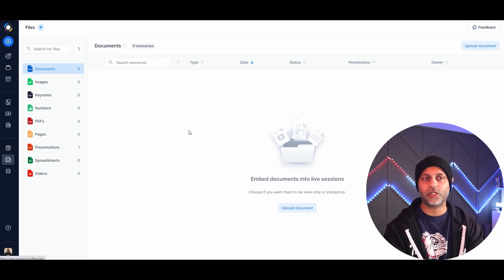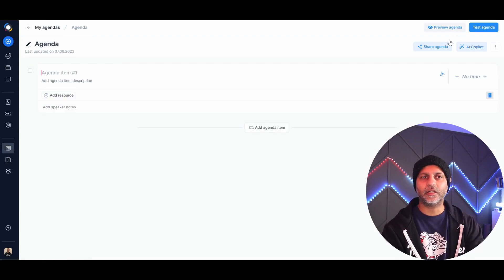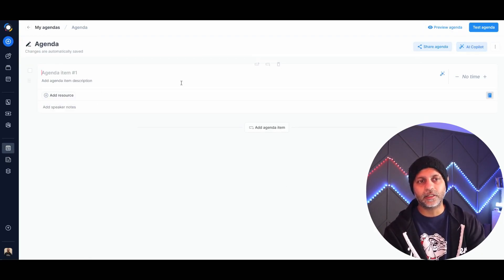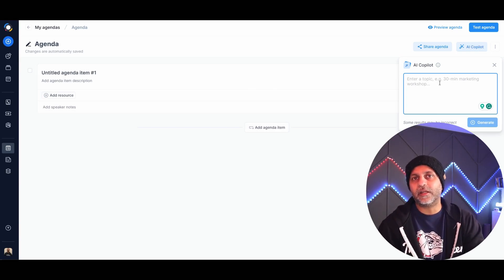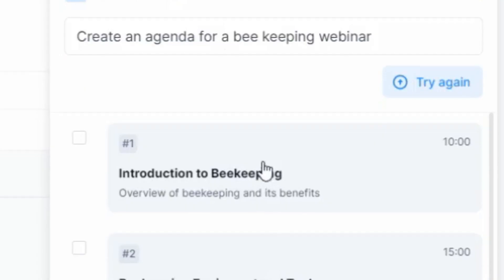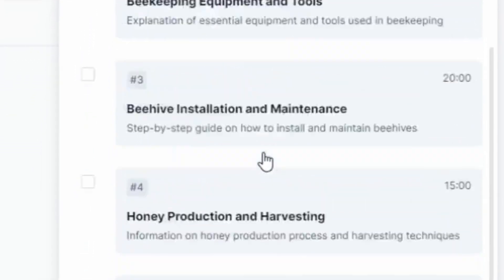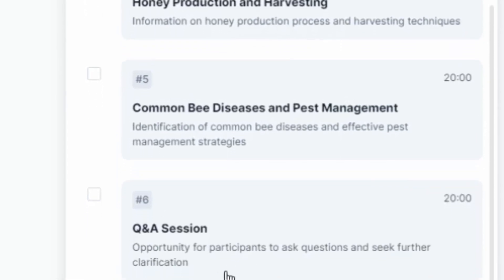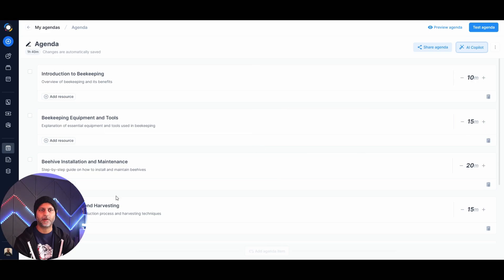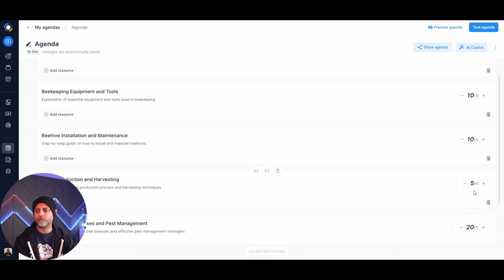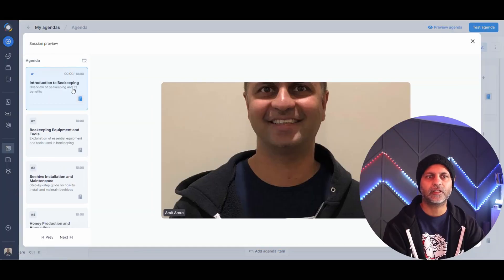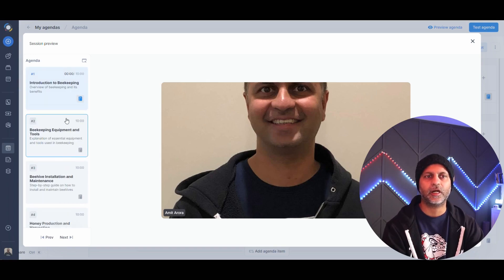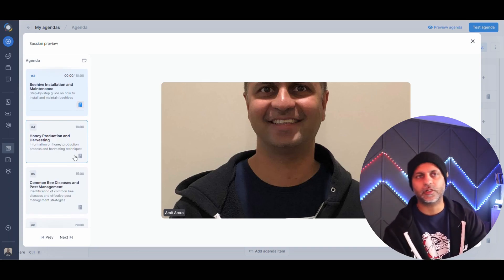Agendas can be created using the AI copilot. For example, I asked it to create an agenda for a beekeeping webinar and got: Introduction to Beekeeping, Equipment and Tools, Installation, Maintenance, Honey Production, Common Bee Diseases, and Q&A. I clicked 'Use Agenda', and then set how long each item would be — each at 10 minutes with more time allocated for Q&A. You can preview the agenda and see all items with their time allocations.